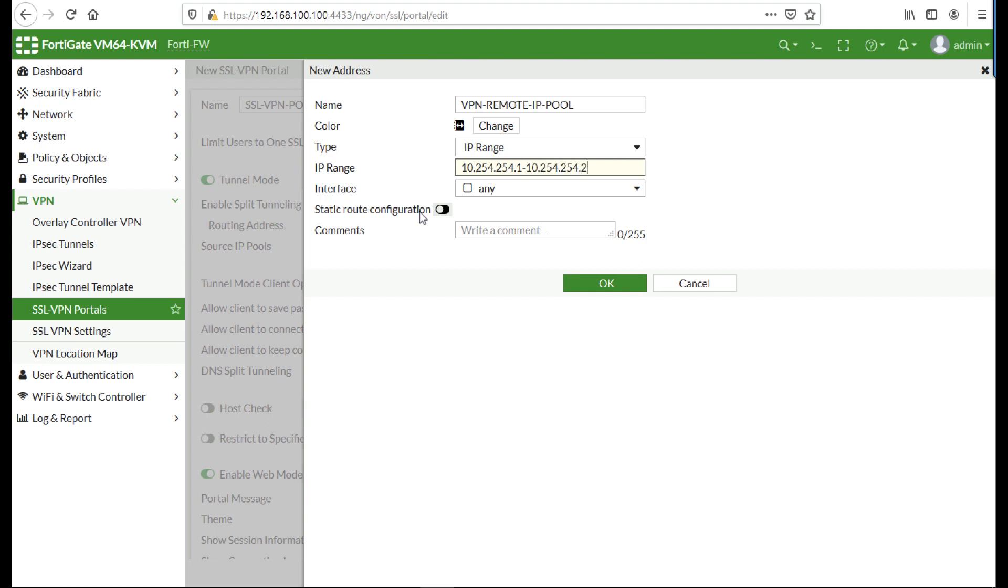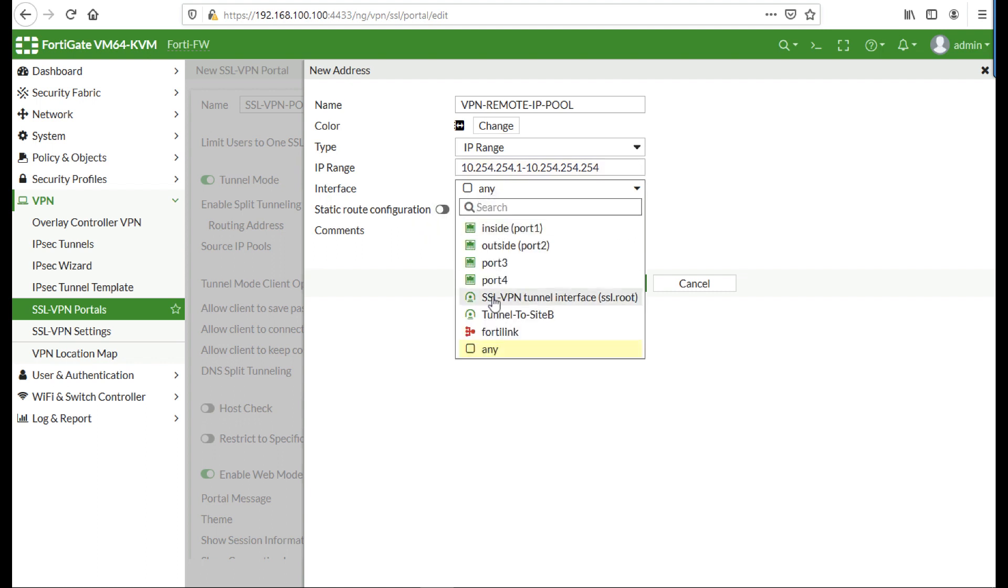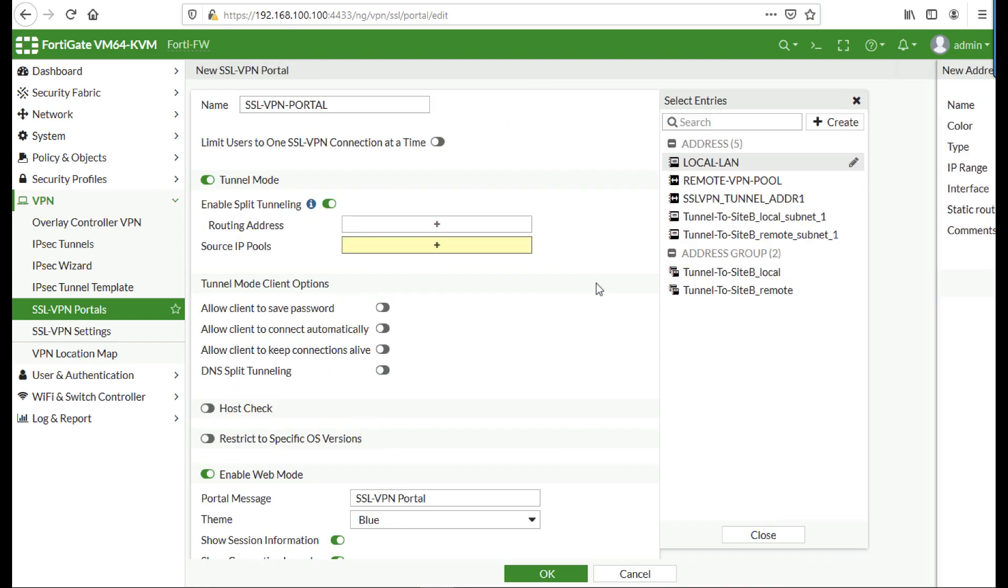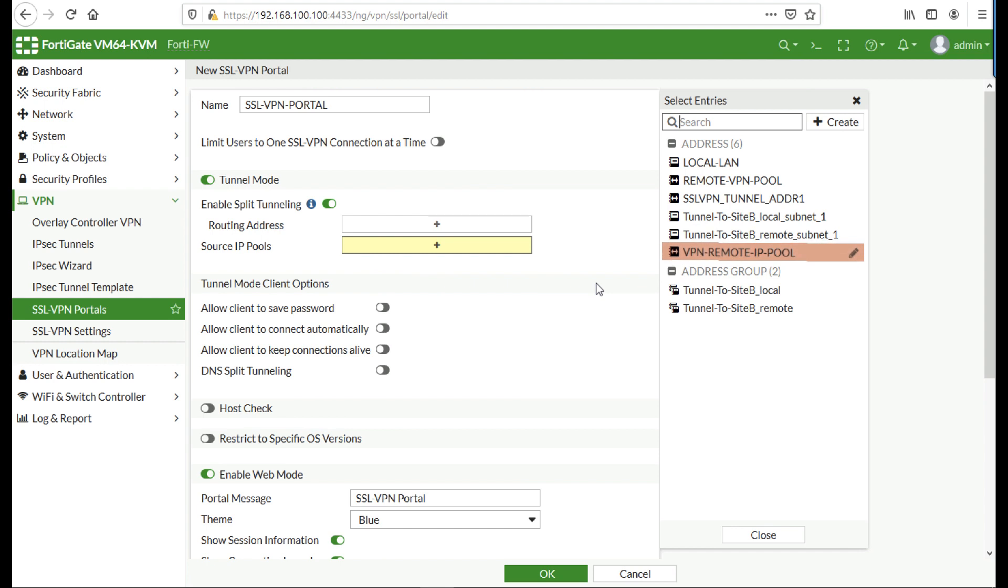You also need to specify what interface it's going to be applicable to, and in this case that's the SSL VPN tunnel interface. Click OK. You can now use that as an object in policies, etc., so I'm going to add that into the source IP pools.